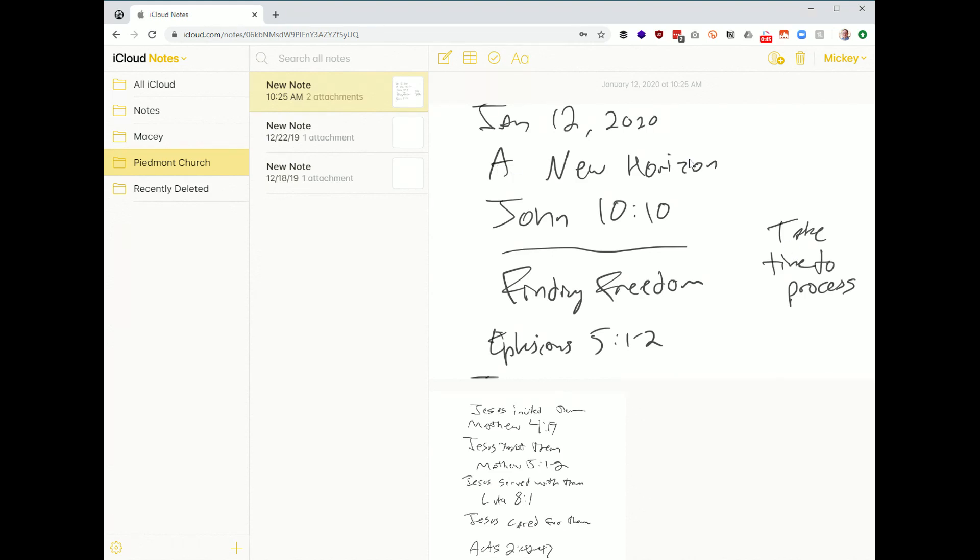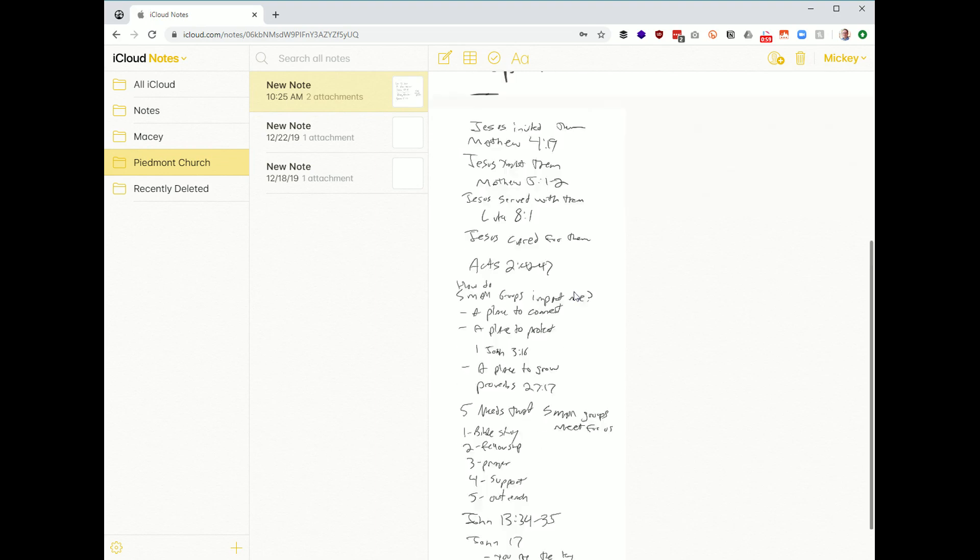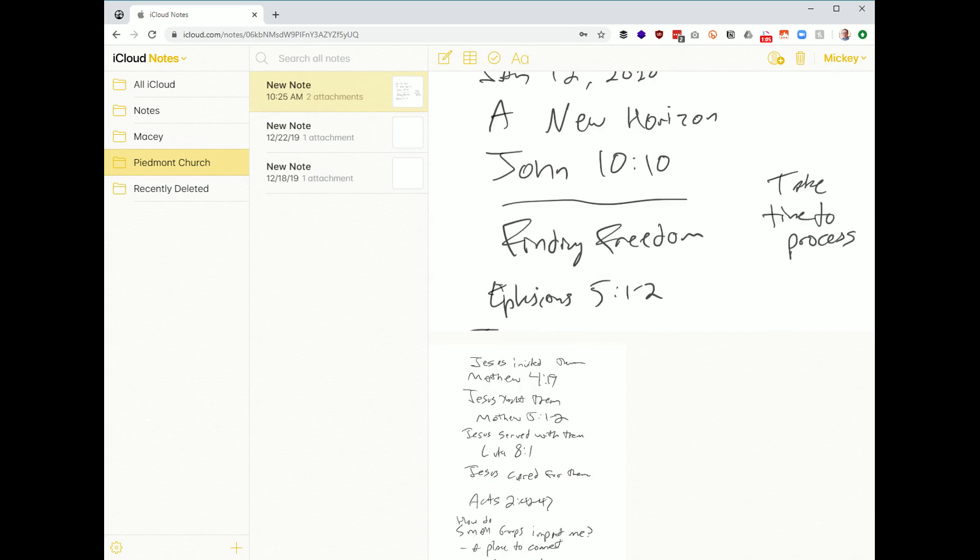So you see my notes here. This sermon was A New Horizon. His main topic was John 10:10. He called it Finding Freedom. Really his whole point was comparing how Jesus had the disciples as his small group and how we could benefit from small groups. So lots of notes, lots of different scripture references. I kind of jotted them down.